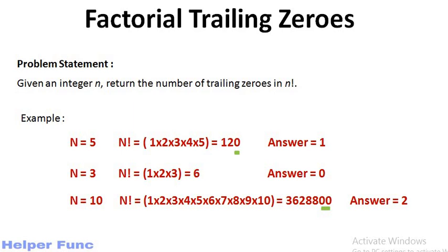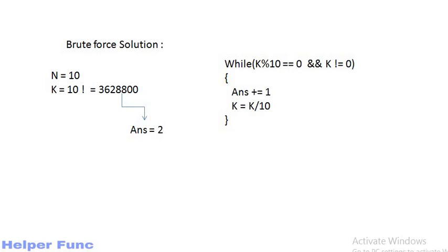So let's see how we will solve this. The brute force approach to solve this problem is to find the n factorial and then get the number of trailing zeros by checking the remainder when dividing by 10.